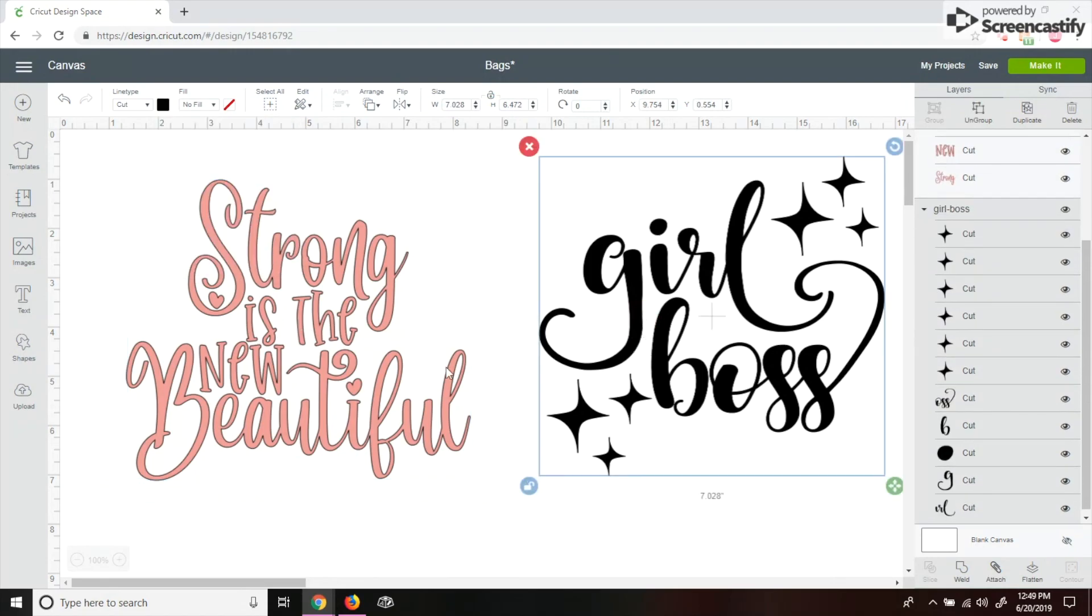As of right now, it doesn't matter what color I'm going to change it to because it'll just give me two different mats and I'll put my vinyl on the mats.